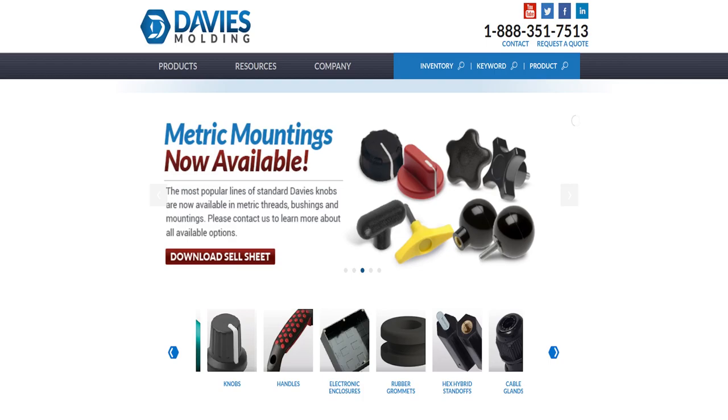See the links in the description for the company's website, drawing, FreeCAD models, and a source for the original knob.